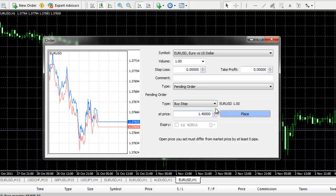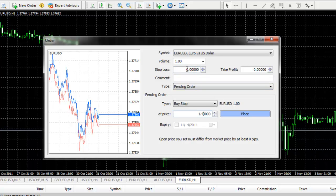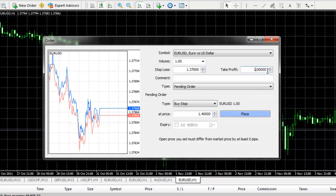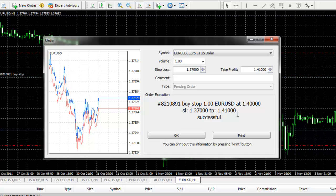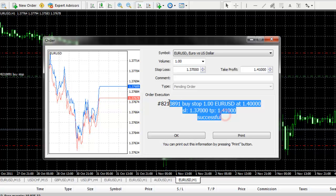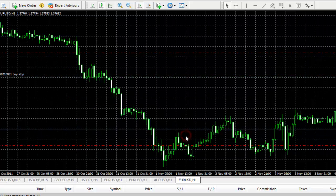We would then enter in our Take Profit and Stop Loss. Once we have entered those fields in, we click on Place. We will receive confirmation of that order, and we click on OK to remove the window from our chart.